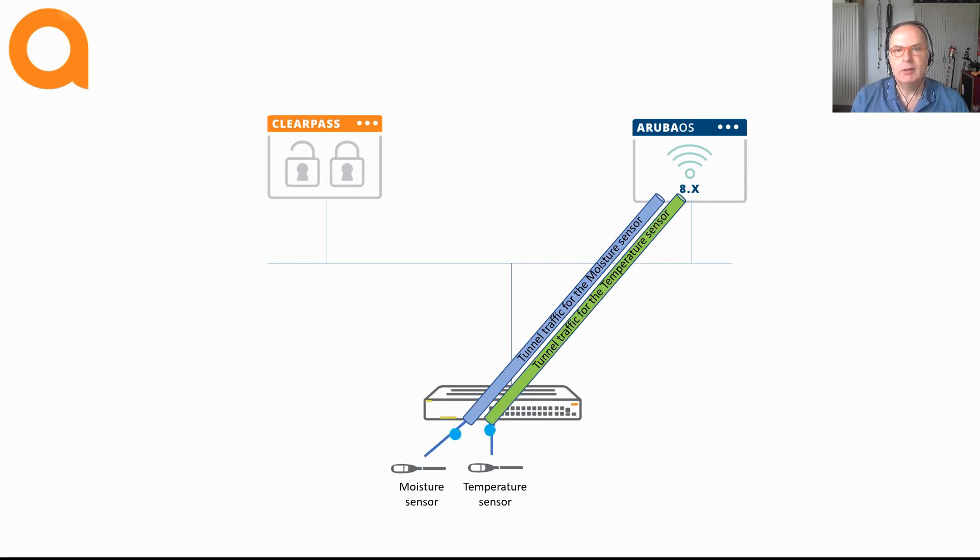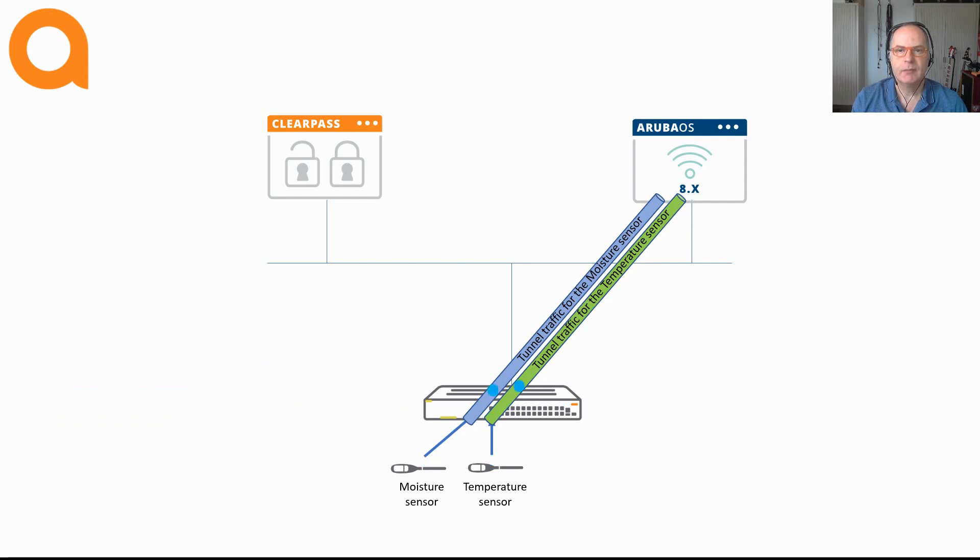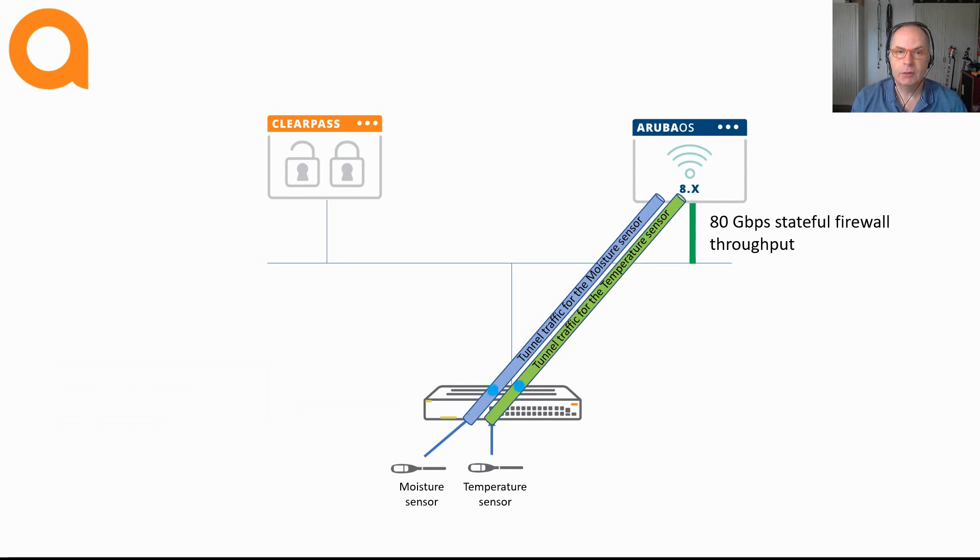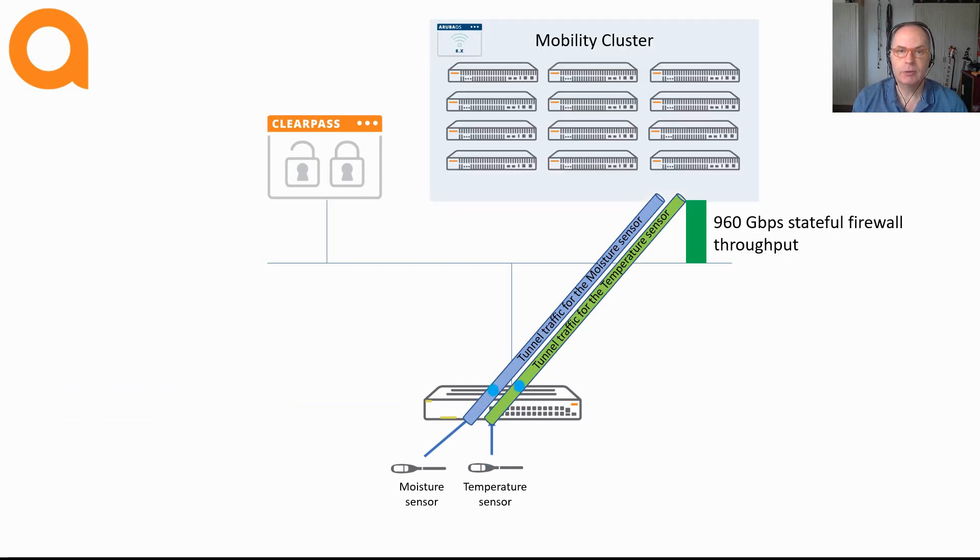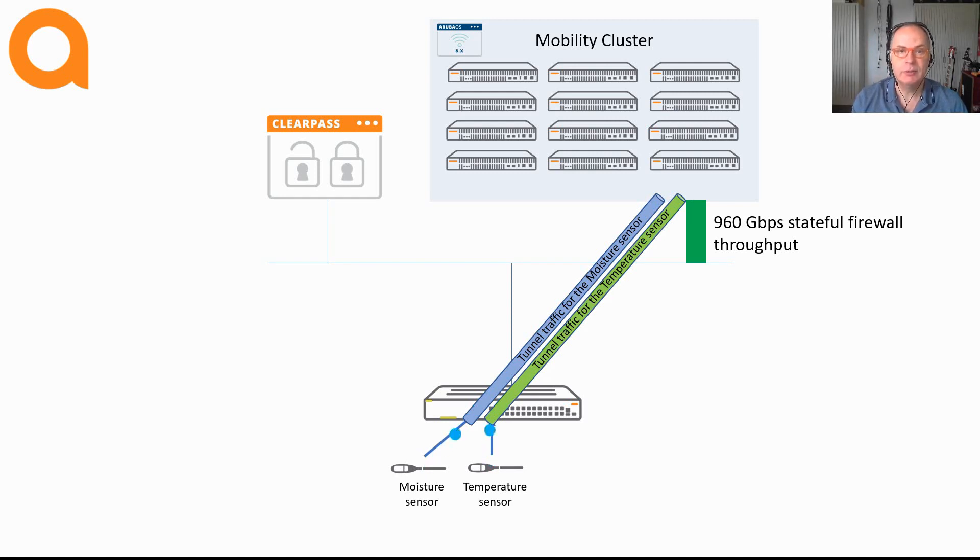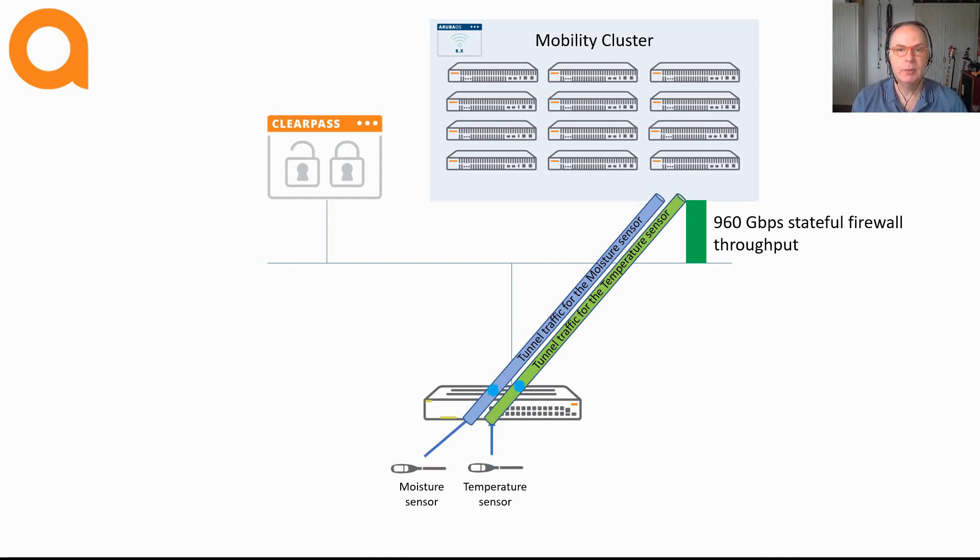Now you might think that the Mobility Controller has become a choke point if you have thousands of tunnels being terminated at the controller. But in real life this is not the case. It is really easy to scale up to a high speed Mobility Controller that supports up to 80 GB inspected throughput. And you can also cluster up to 12 controllers in a single cluster for load balancing. Imagine the performance that you can achieve. And this is all inspected traffic, which means that this is the throughput when you apply a stateful layer 4 firewall on the controllers. I will cover the scalability in one of the next videos. The most important thing is that you don't have to worry about performance. There are no issues from that perspective.